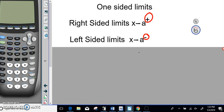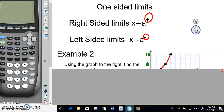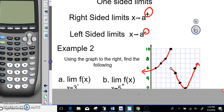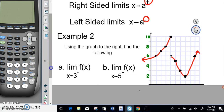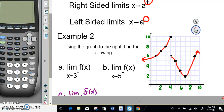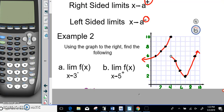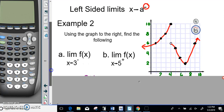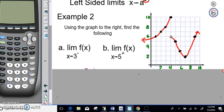We're going to take a look at another example to see visually what we're talking about. We'll use the graph to the right to find parts A and B. For part A, the negative sign means left — so we come from the left side. For part B, the positive sign means right — so we go from the right side. We're looking at X equals 3 and X equals 5.